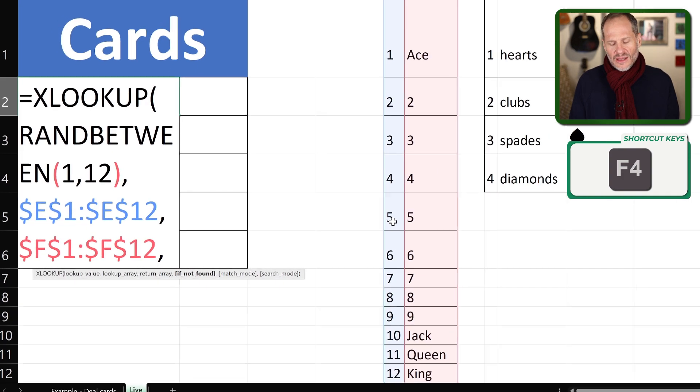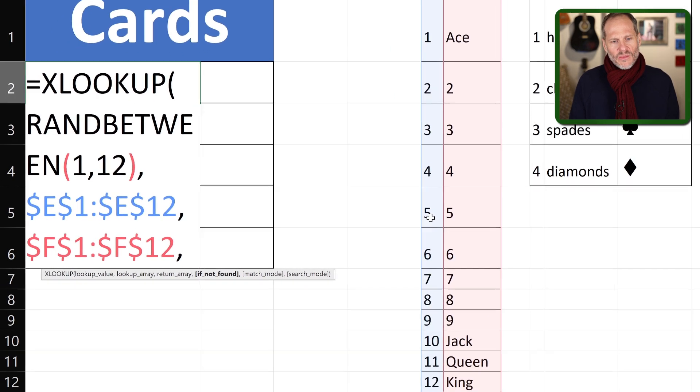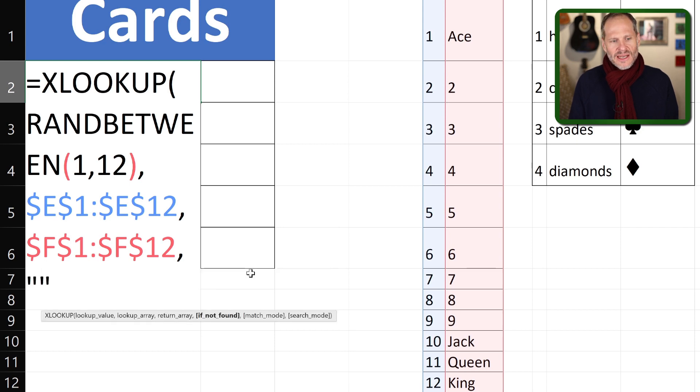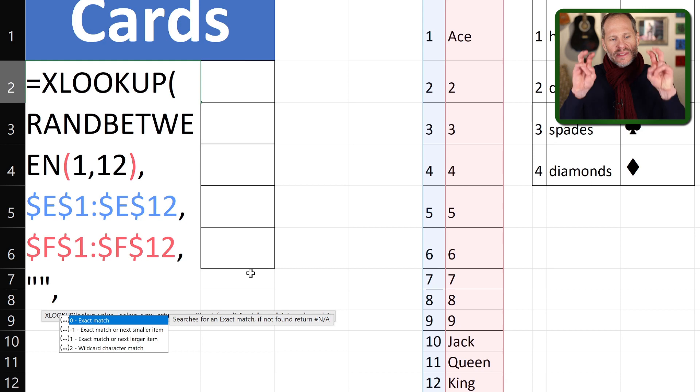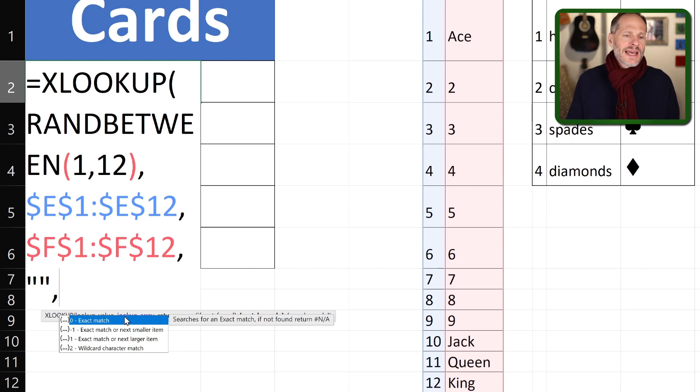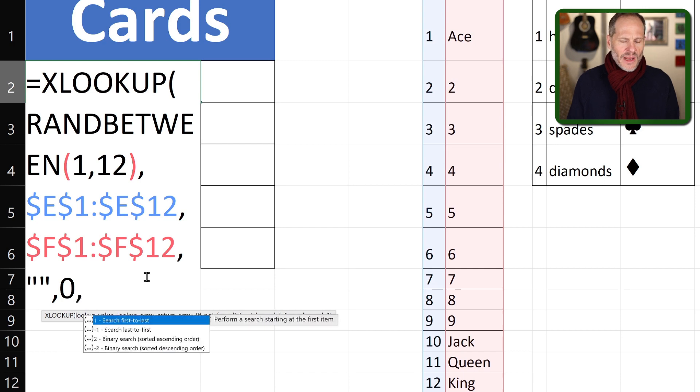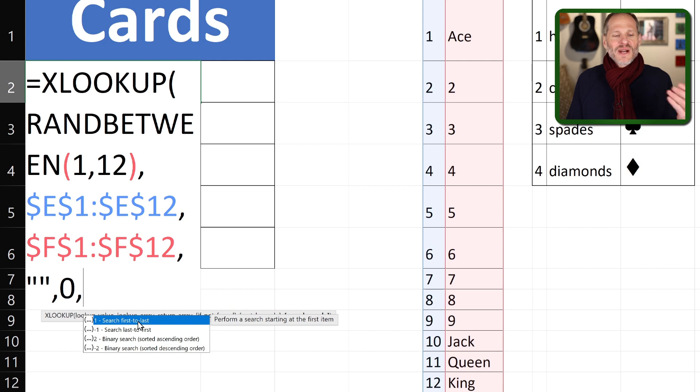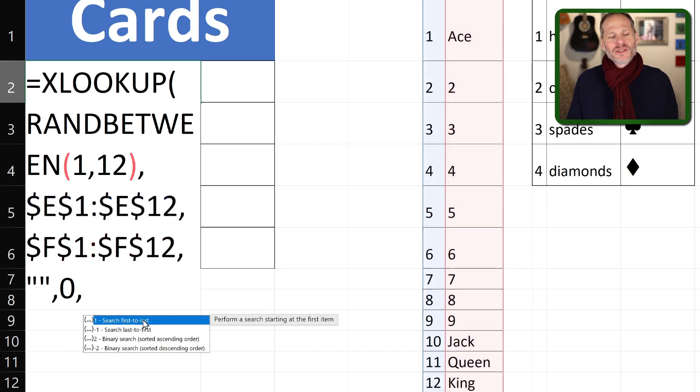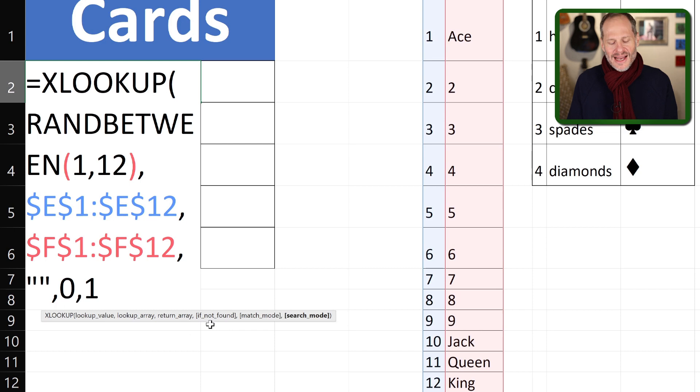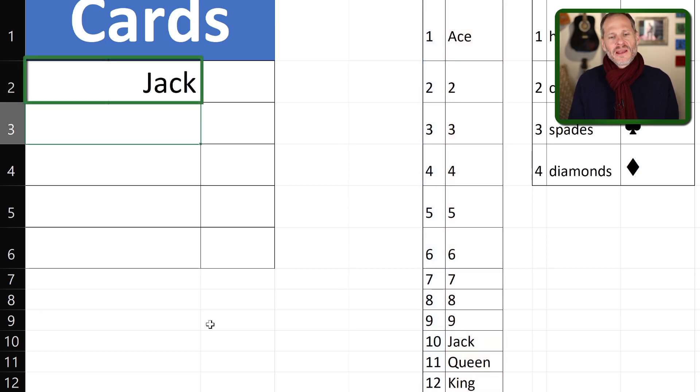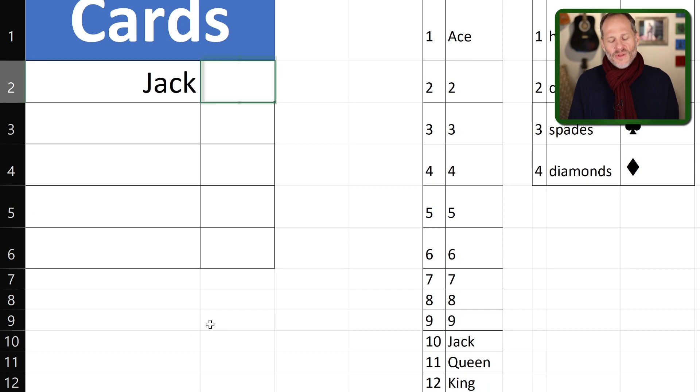And now I'm going to press a comma and I need my return array. And this is going to be my return array. And once again, I'm going to press F4 to hold all those references absolute. And I'm going to put in these last options here. So if not found, I'm just not going to return anything. So empty text, just double quotation marks there. I want an exact match. So I'm going to choose that one right there. And then for my last one, I want to search first to last. These are like, whatever. I've tried them different ways. It doesn't seem to make a difference first to last or last to first. I'm going to go first to last. And I'm going to hit my parentheses on the end there. And it should give me which card I want.